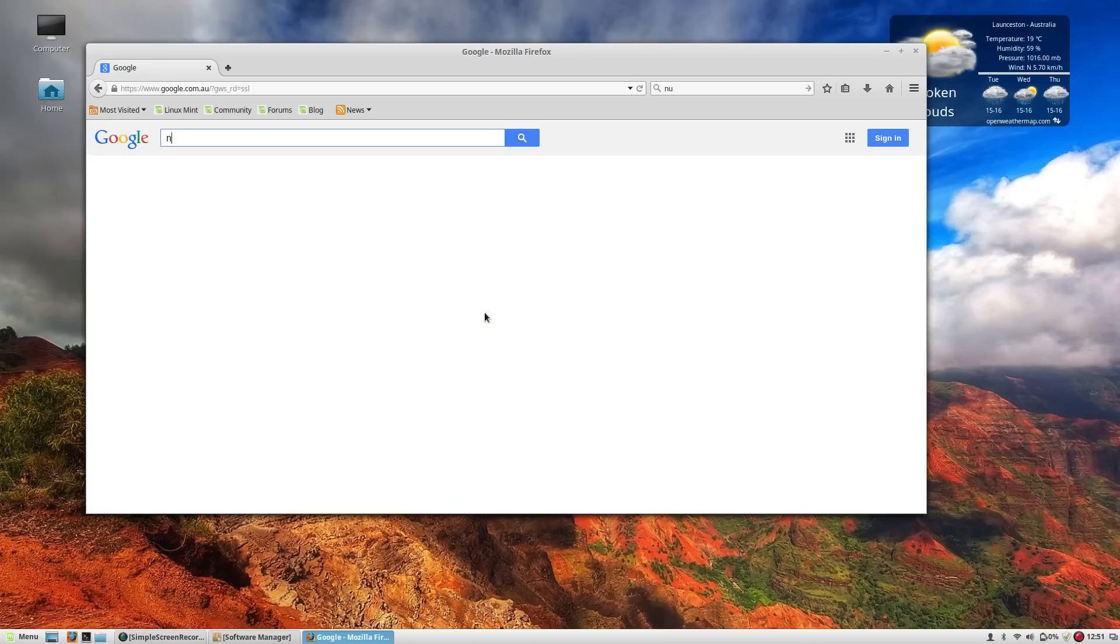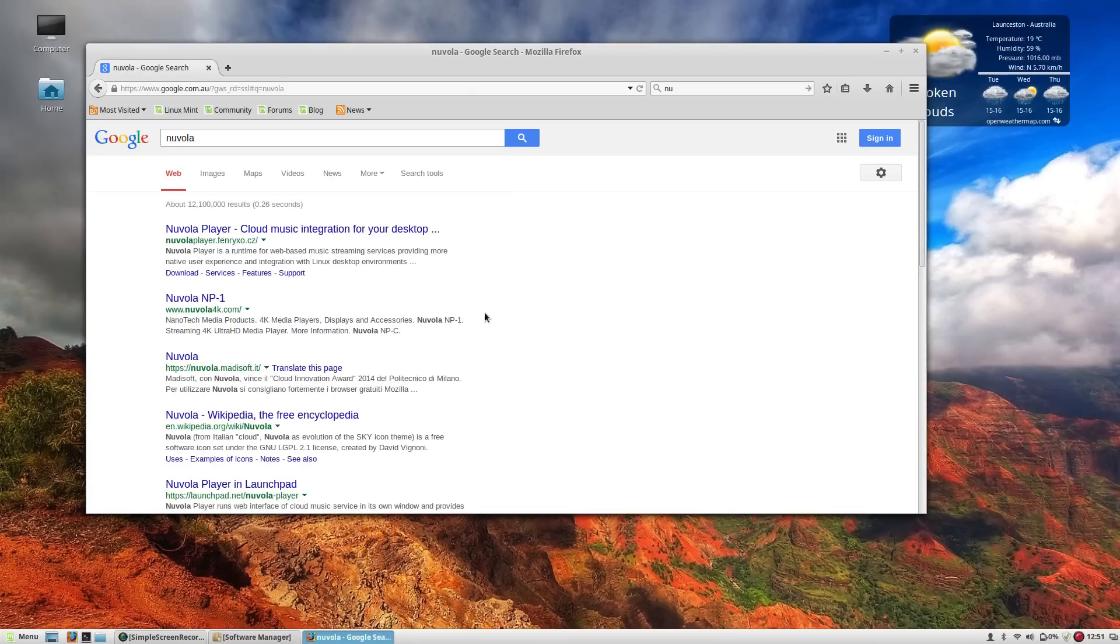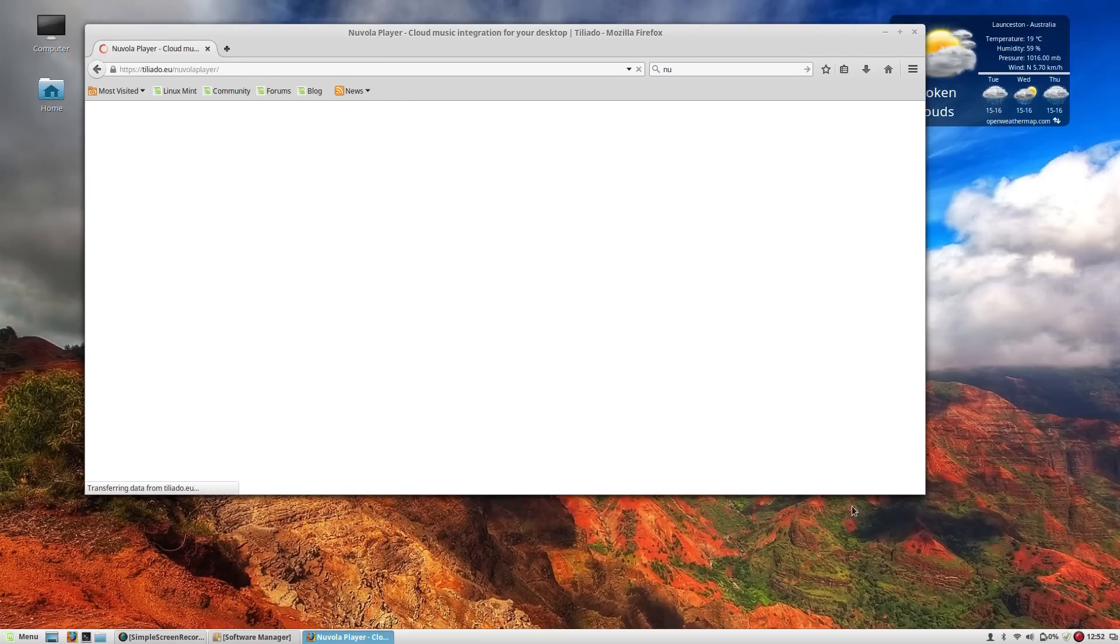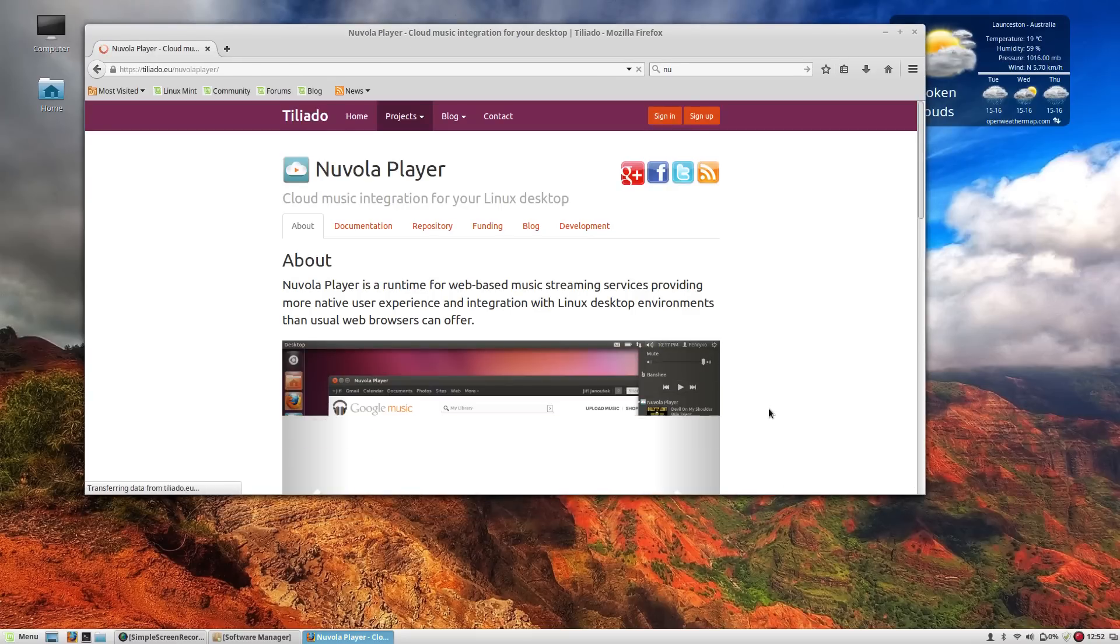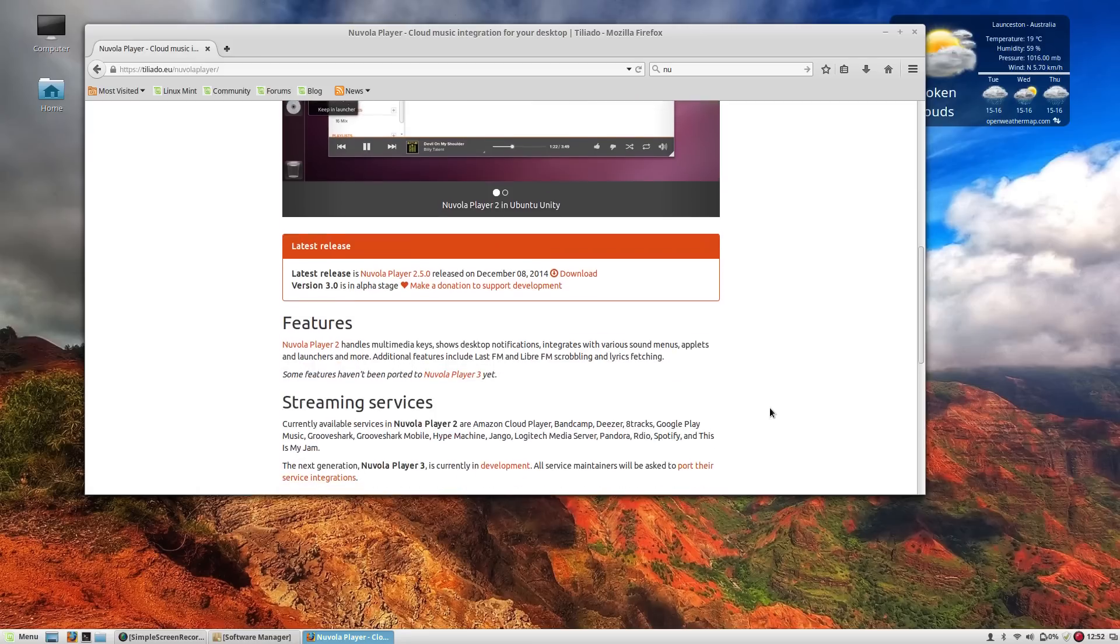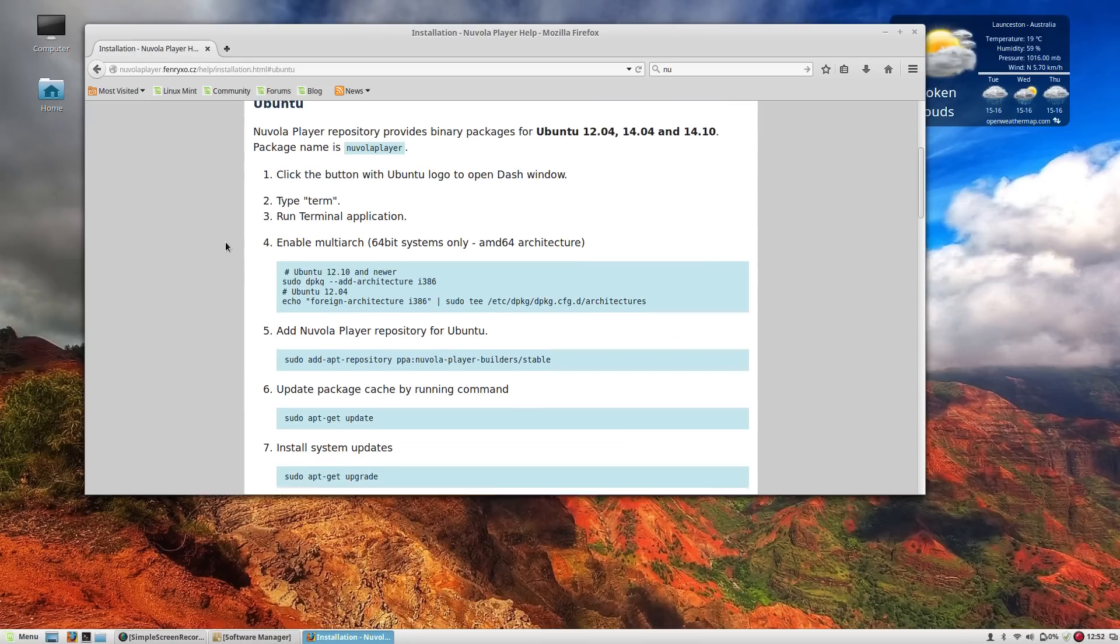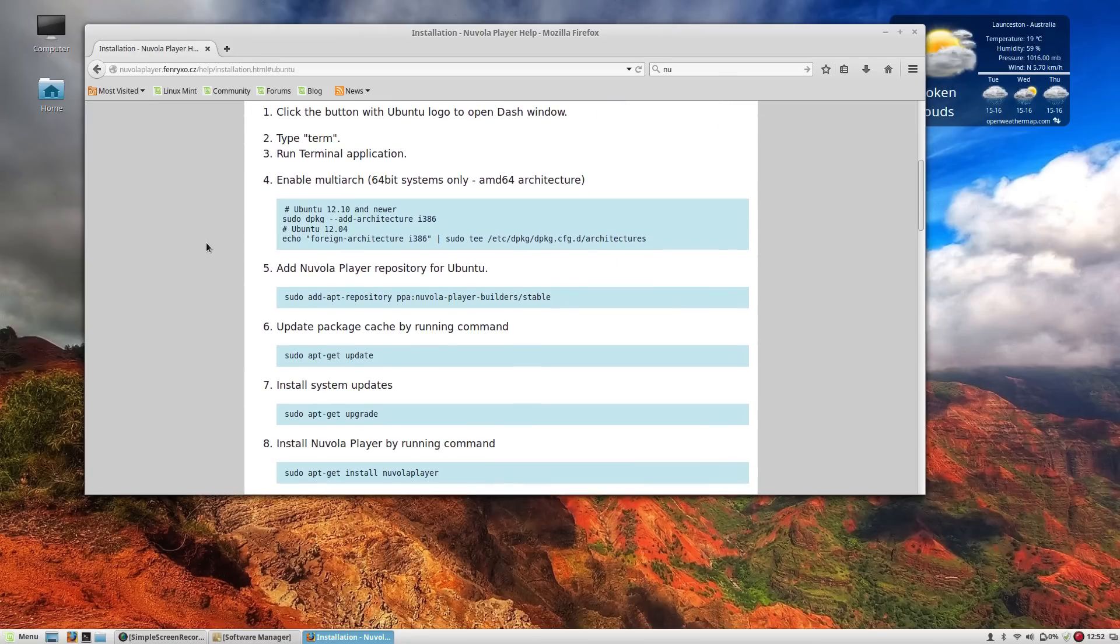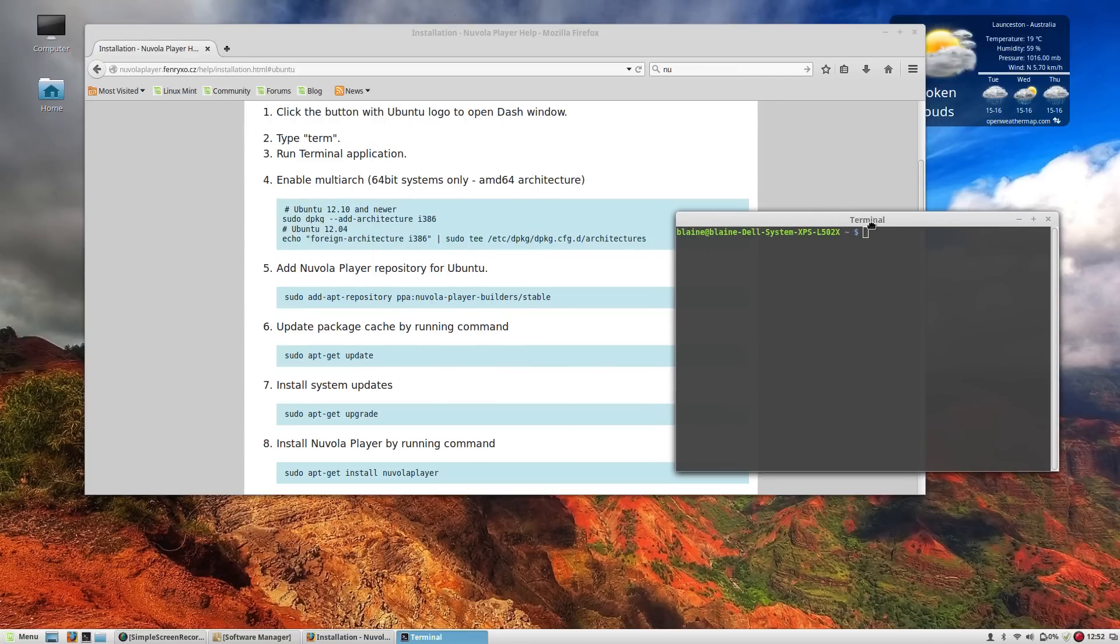So I believe it's called the Nuvola player. I can't exactly remember if that's correct or not. But basically it is a music player that helps integrate cloud music services that you might have like Google Play Music for example, so that you can run it inside a desktop environment natively.